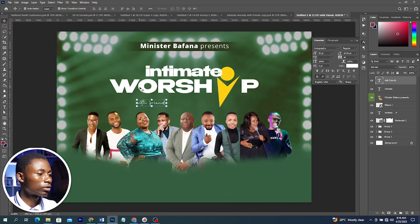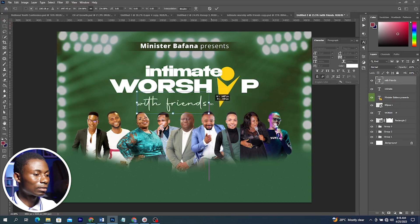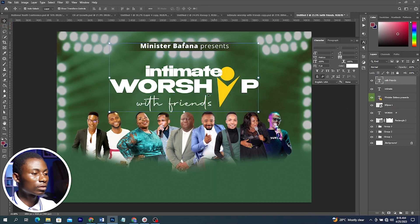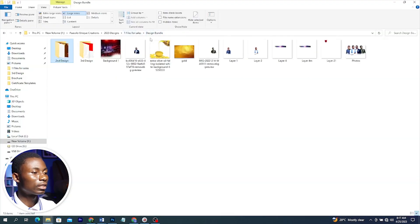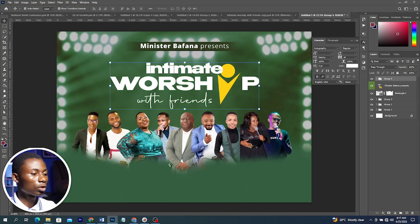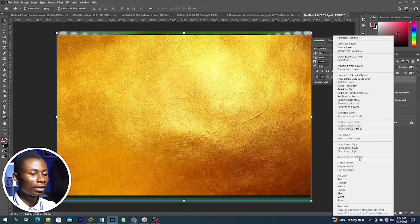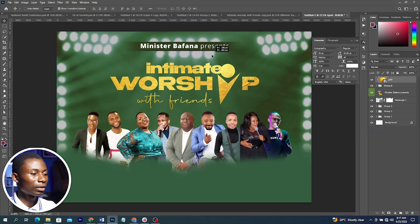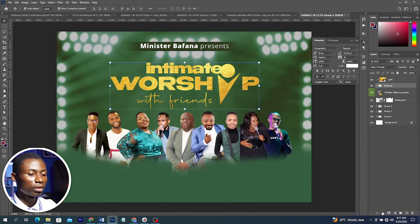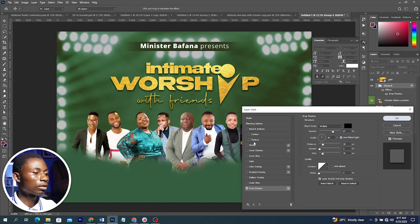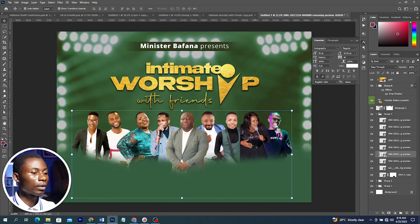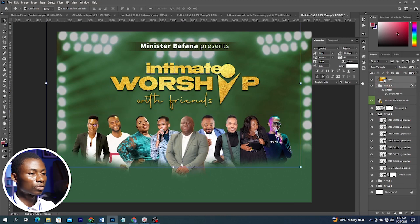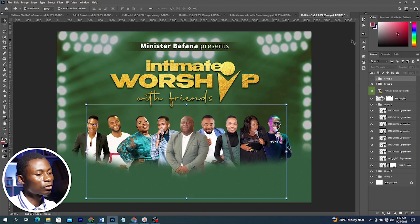I'll use the same font for this layer too — the font is called Photography, you can download it online. Press Ctrl+T for Free Transform and make it as big as you want. Select all text elements, position them, and press Ctrl+G to group them. From source files I'll drag in a texture image, right-click and Create Clipping Mask, move it around to fit. Add a Drop Shadow to the group to help the text stand out, click OK, then adjust the positions of the elements.